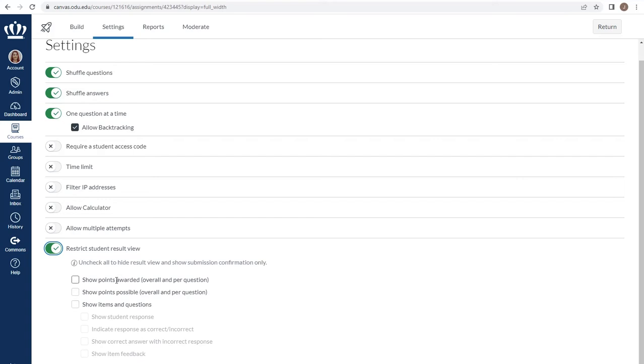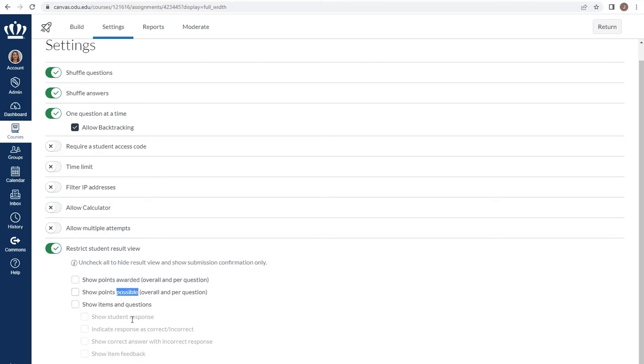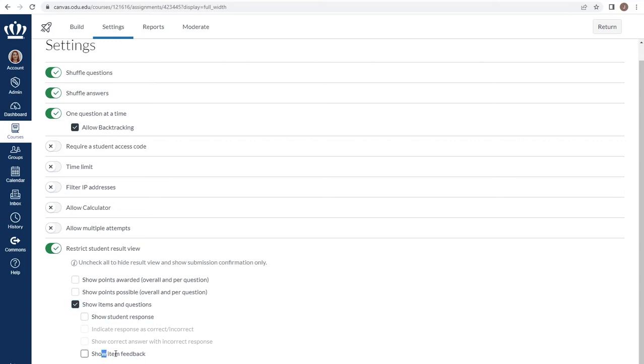If you want students to be able to see more information, you have options down below for how many points a student earned, how many the questions were worth, and if you want them to see specific items and questions, whether you want them to be allowed to see their own responses and any specific item feedback. If you do allow students to see their responses, you have the option of whether you want them to know if their answer was correct or incorrect.